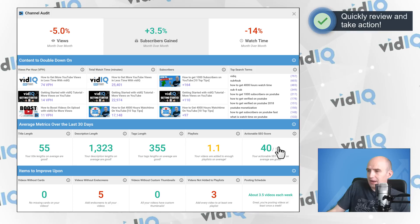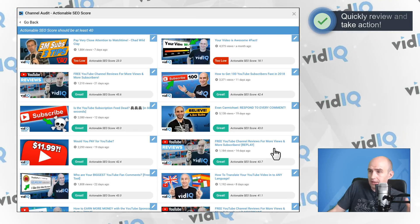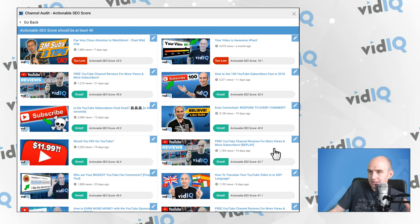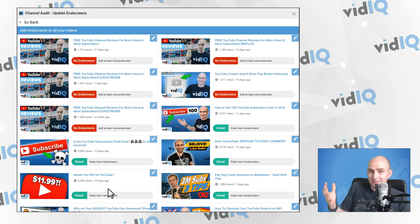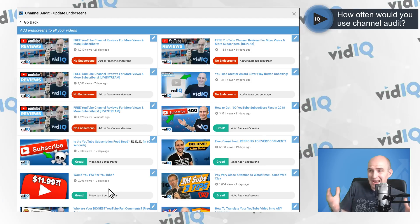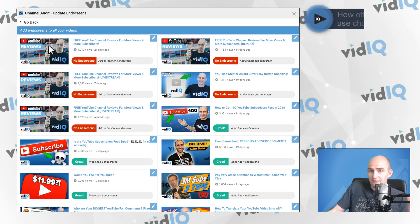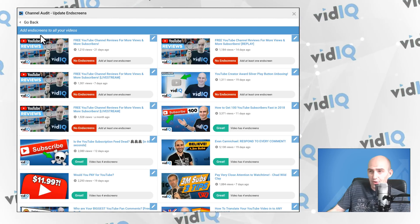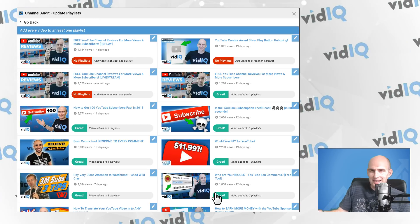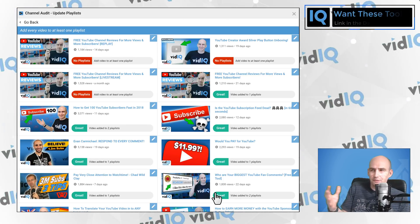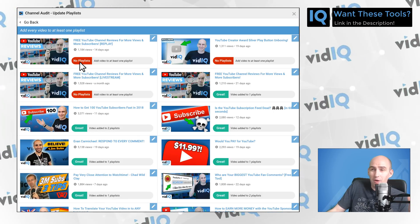If I click on actionable SEO score, we've mostly done a good job, but there are two videos at the top which definitely require attention in terms of tags, titles, and descriptions. If we look at end screens — this is YouTube blasphemy — I forgot to put end screens on some of my videos. I need to fix that immediately. There's no excuse for not directing your audience to more of your content at the end of videos. And finally, videos not added to playlists — you should be adding all of your videos to some playlists. This tool allows me to fix that almost instantly.